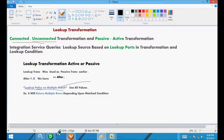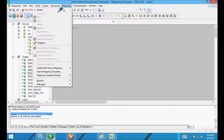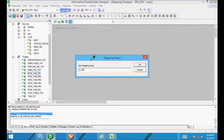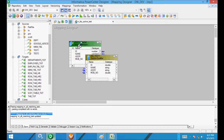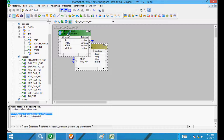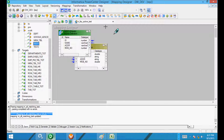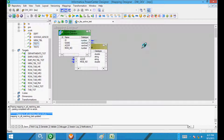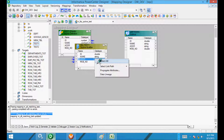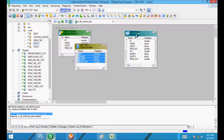Now go to the designer and create one mapping — call it 'm_lkp_active_test'. Drag in the source table and now take the lookup table. Our lookup table is in the ESCORE schema and the name is 'test'. Select all columns from the source qualifier and drag them into the lookup.